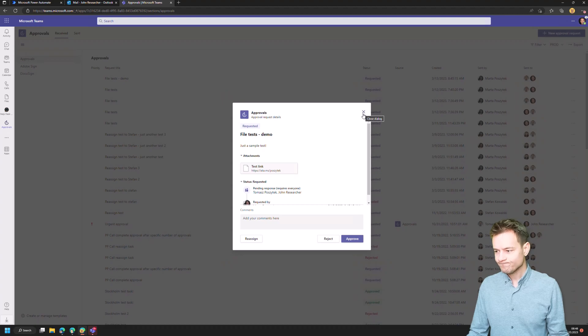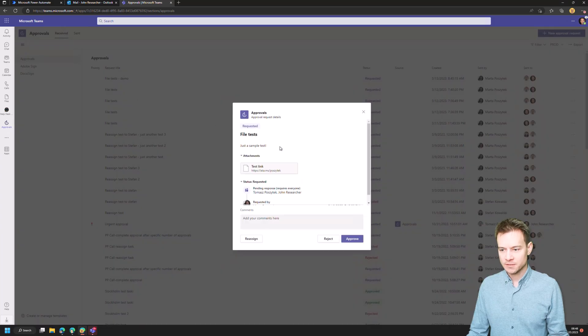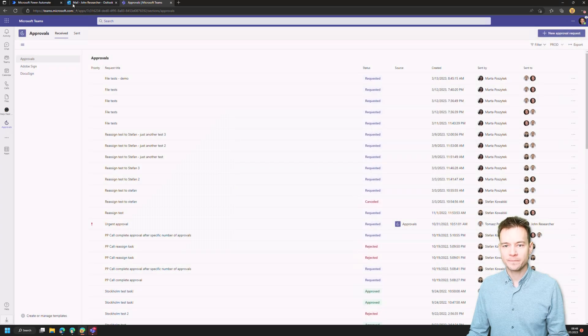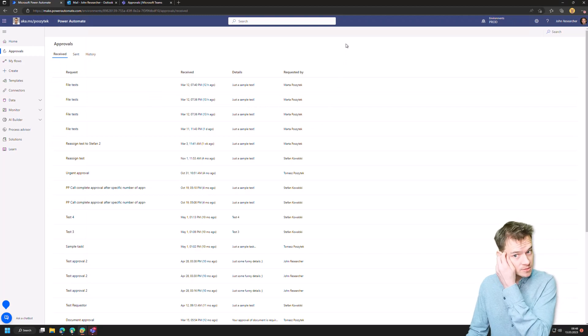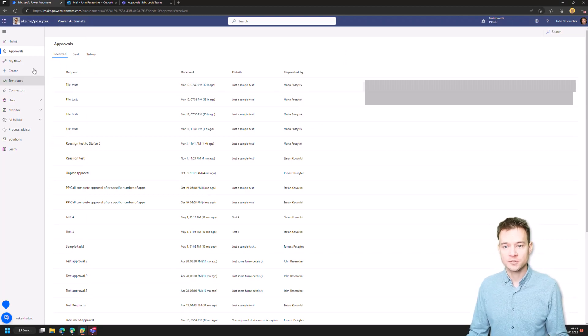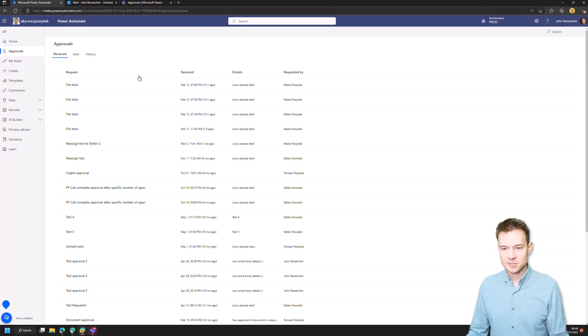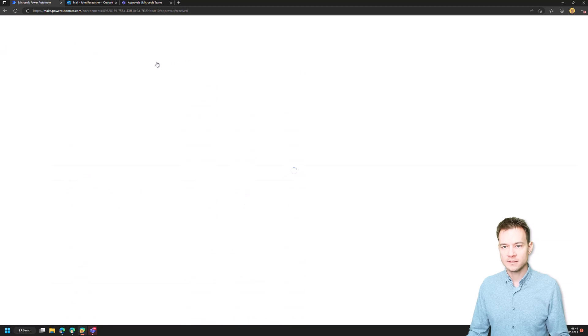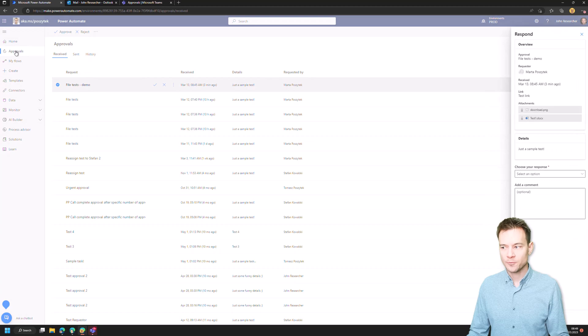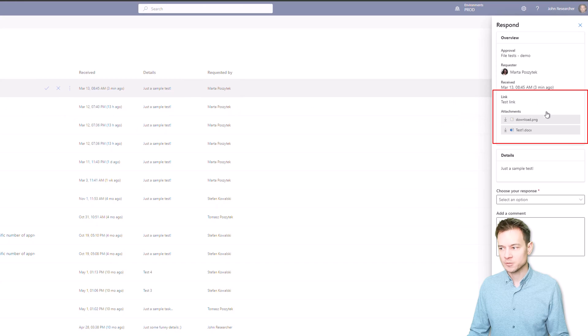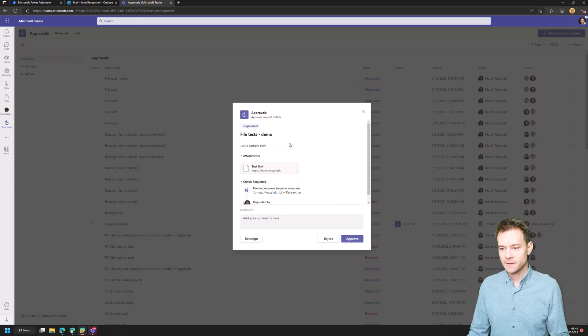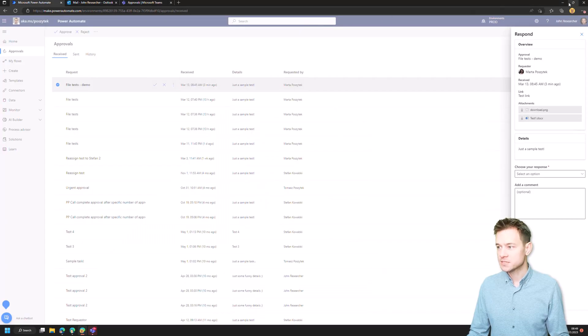So that is something that I dislike because with that you don't really have the access to the files itself. Nevertheless, this is how this kind of approval looks like. So the files are being sent to the approver in email. They can as well see those files as they navigate to the approval section inside Power Automate portal. But for some reason they don't have access to these files as they navigate to approval's application inside Microsoft Teams. All right, anyhow, this is how it looks like. Now let me show you where those files are actually being stored.